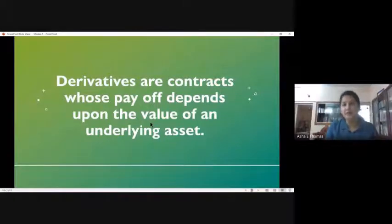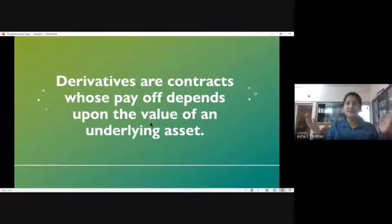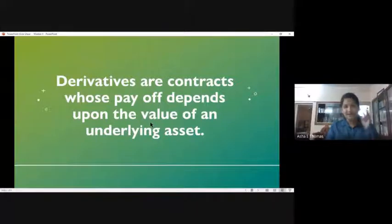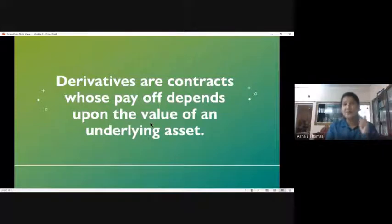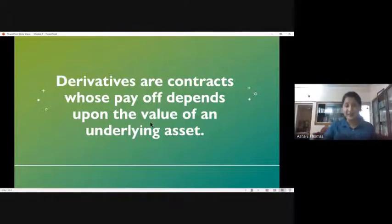This definition we have been discussing from the very beginning: derivatives are contracts. There is a relation, a contract established between two parties. We have been saying that it is a contract between two parties whose payoff — whether who gains or loses — depends upon the value of an underlying asset. There are two things to remember when we talk about derivatives: first, it is a contract, and second, the payoff in that contract depends upon the movement of the underlying asset.